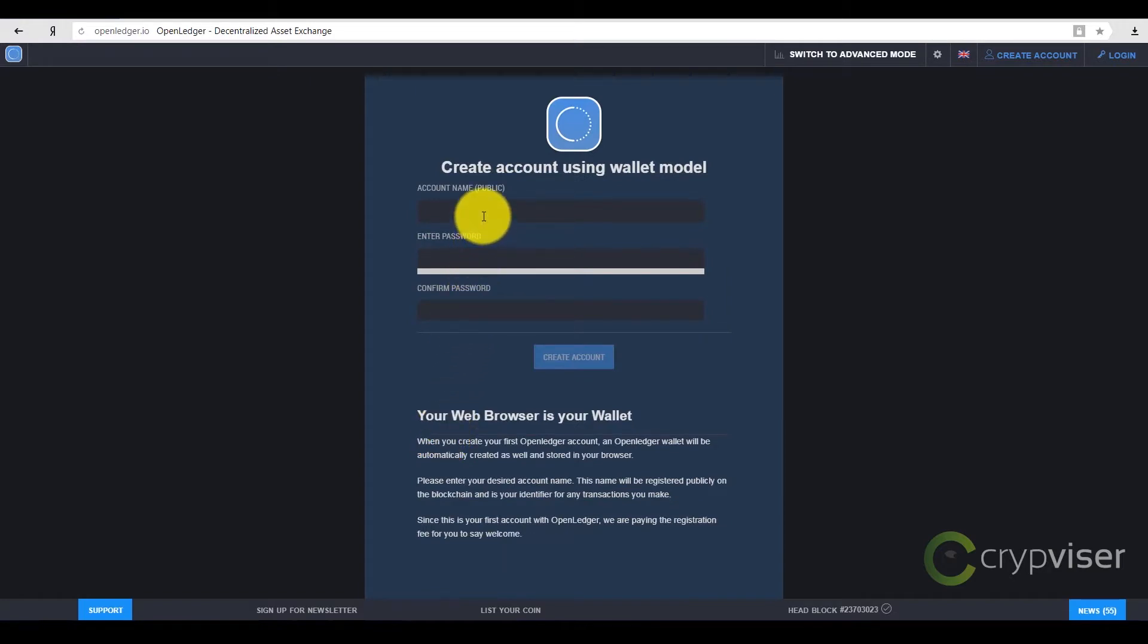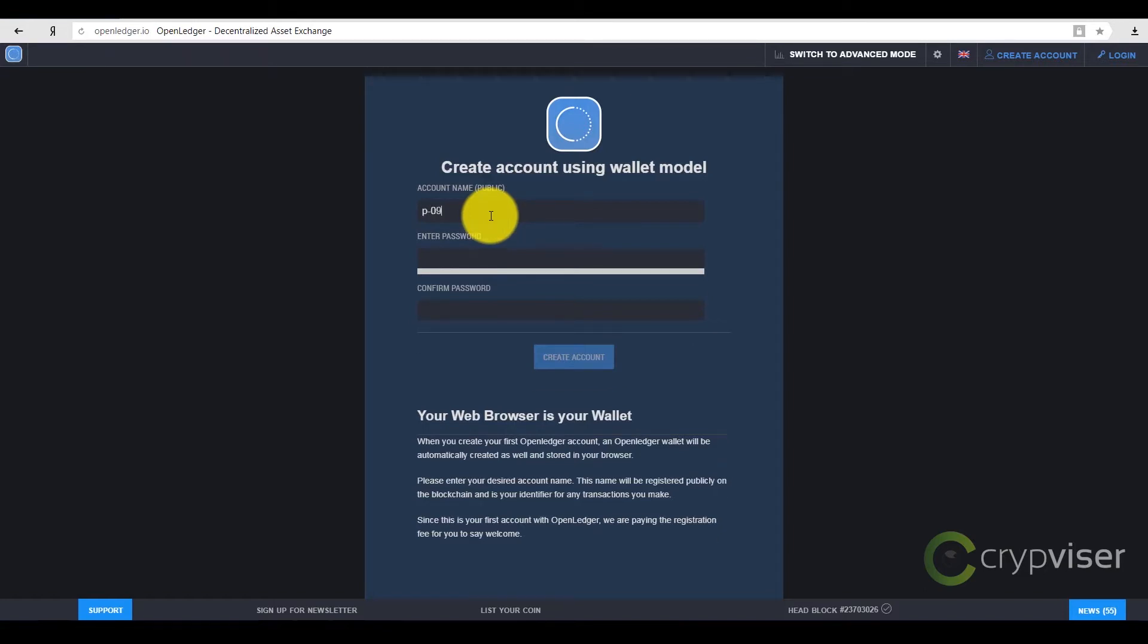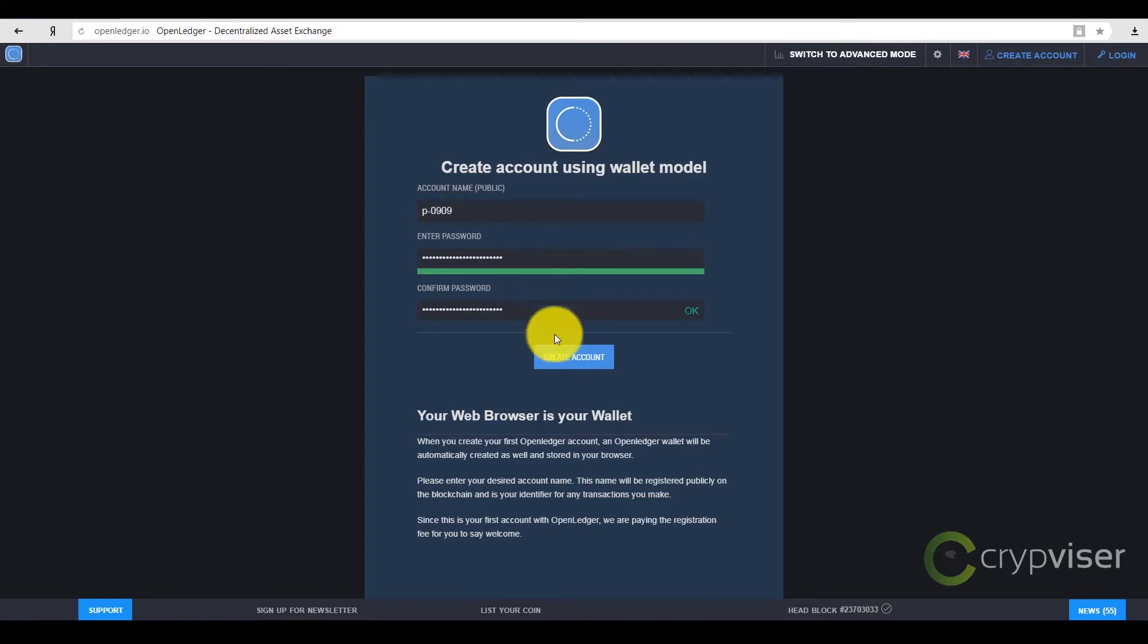Then, you are offered to enter your login, which is your ID for any transactions, so that someone could transfer coins to your account. Your password is written below. There should be at least 20 symbols. Next, you press the button Create an Account.